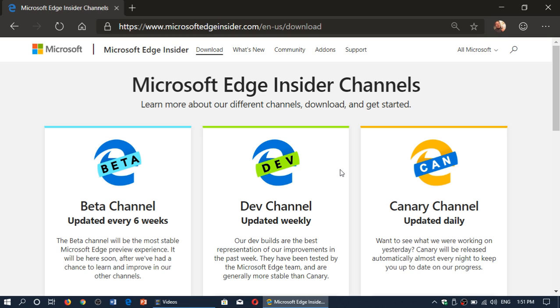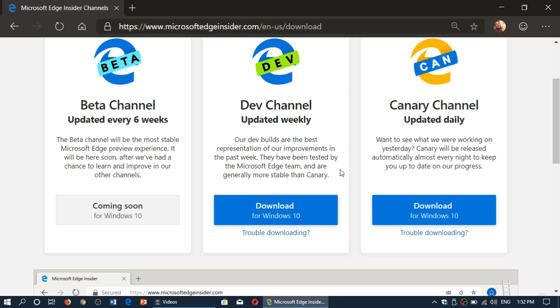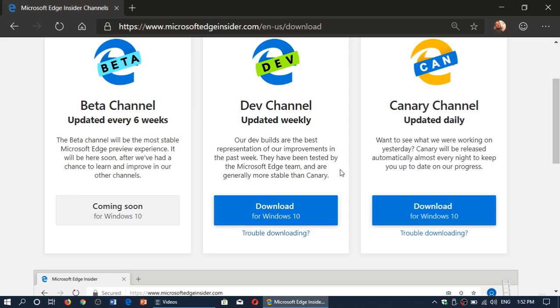And eventually, the beta channel will come. I suspect the beta channel will come when it actually is closer to being eventually released. Or there will always be some tests going on there once it's released. So 32-bits and 64-bits, but Windows 10 only, unfortunately, right now.